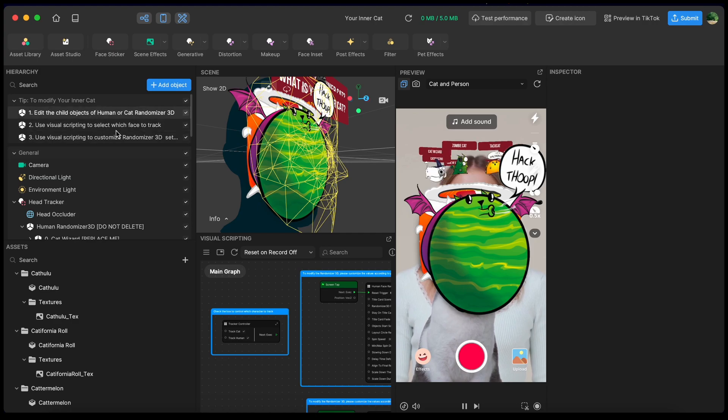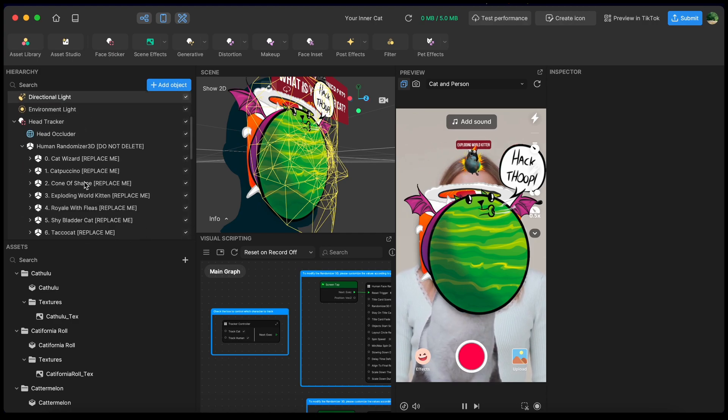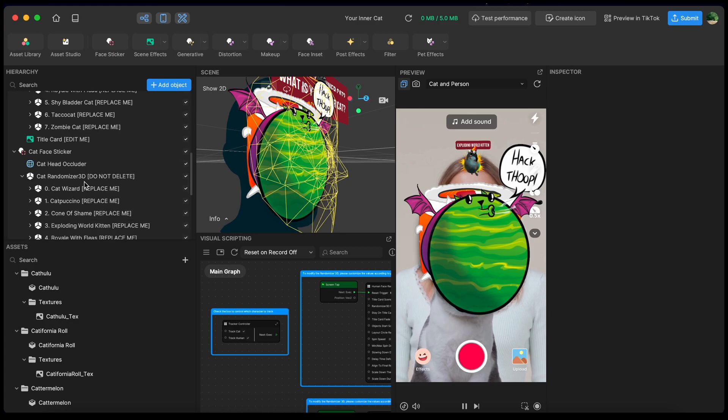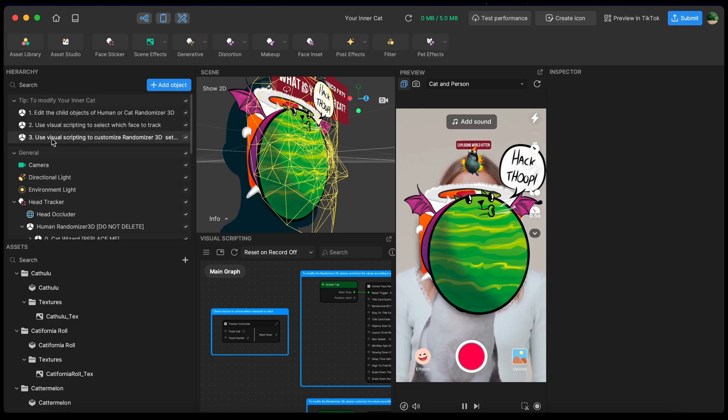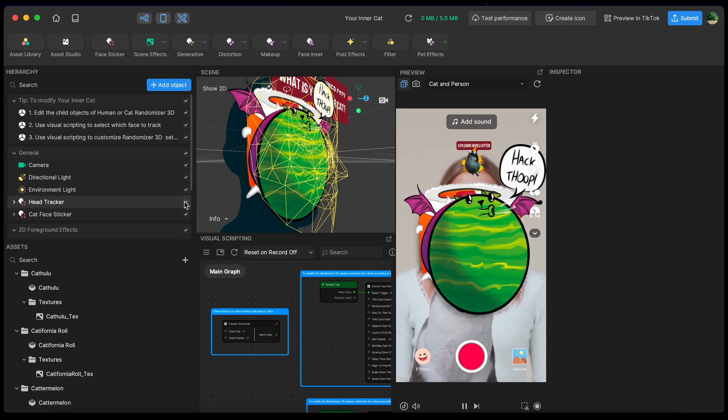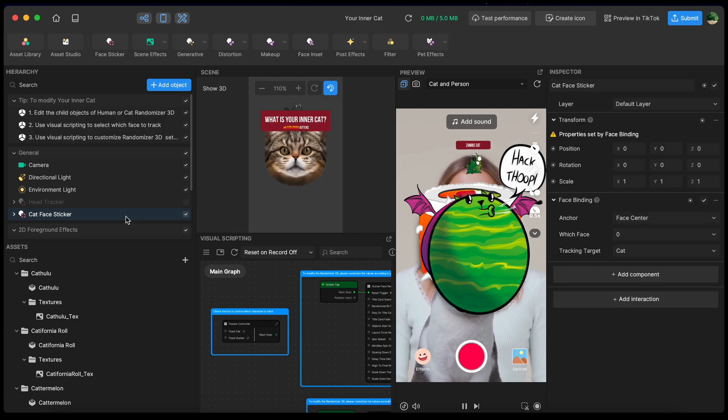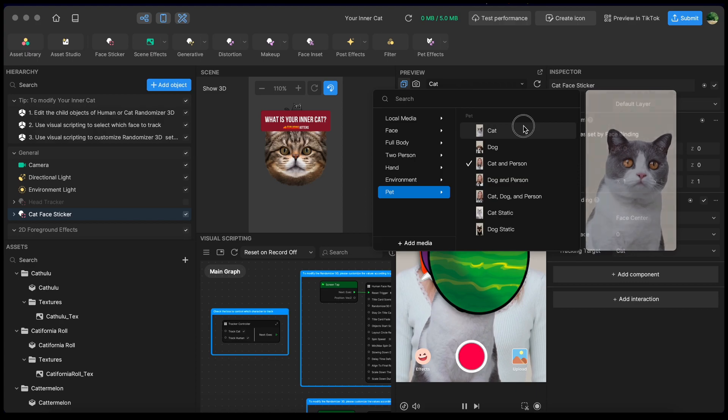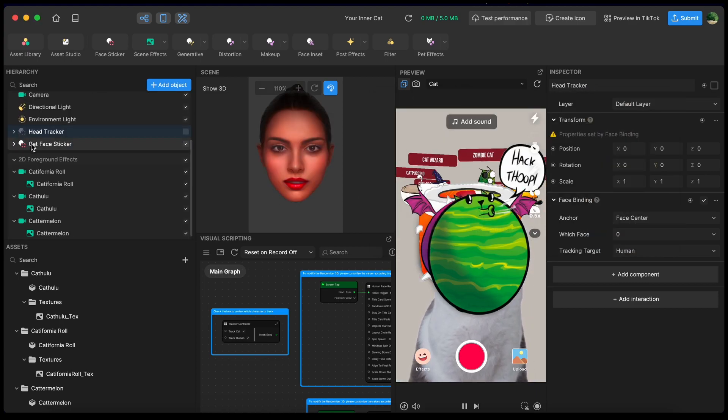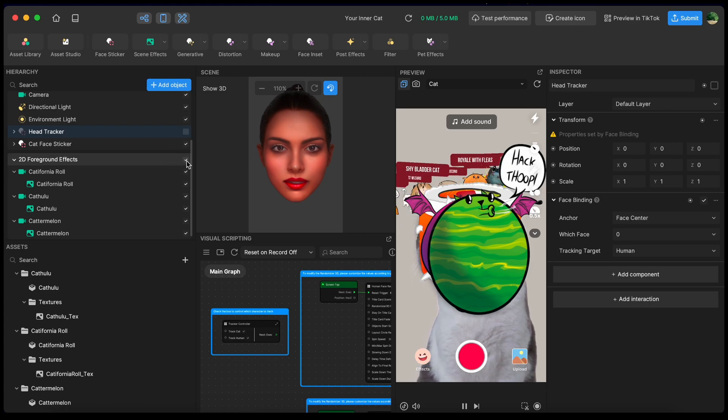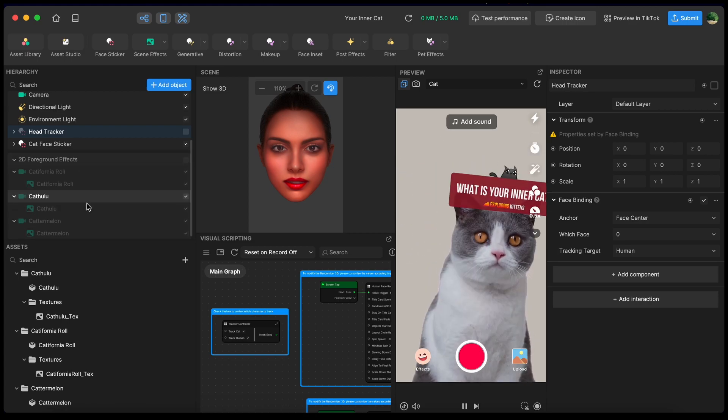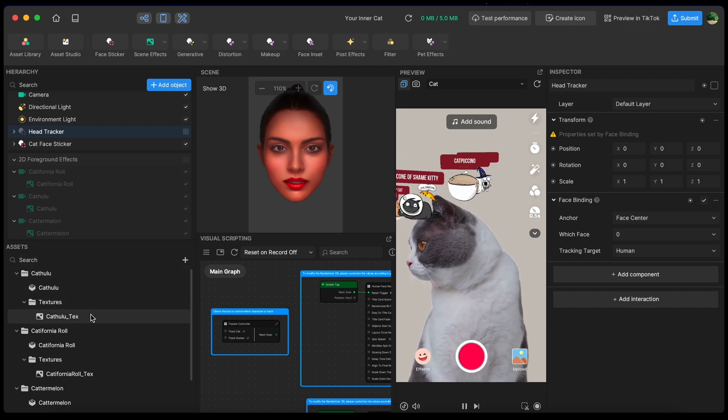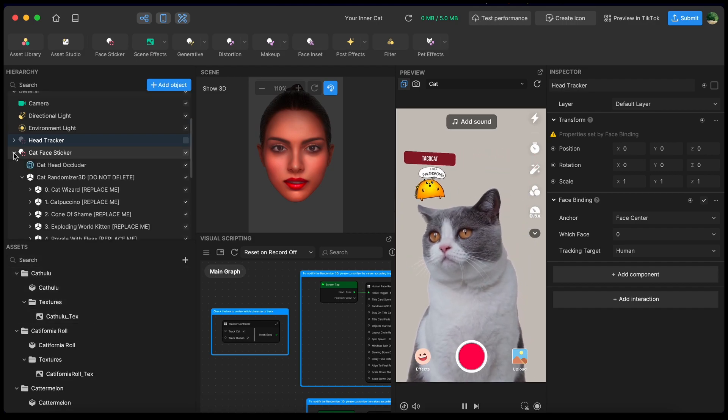So now let's take a look at the hierarchy. The hierarchy is where all of our different elements of our effect are stored. You can see there's the cat face sticker here and there's the human head tracker here. I'm making a cat effect, so I'm just going to focus on the cat face sticker. Now I'm going to change it to just be a cat because that's what I'm focusing on. And I'm going to make sure that our 2D foreground effects are turned off. That's what was just imported into our assets.